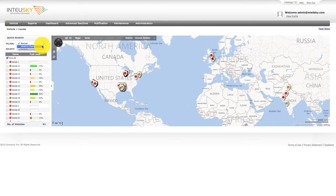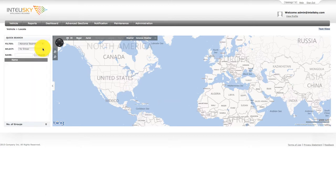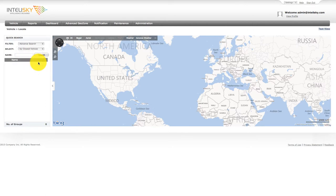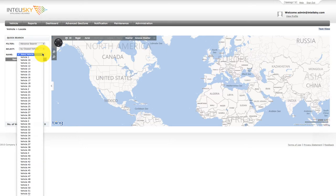You can select the type of advanced search you want. The choices are under the Select drop-down menu: By Closest Location, By Closest GeoZone, and the most popular, By Closest Vehicle. In this example, we can see the distance of every vehicle from vehicle number 58.